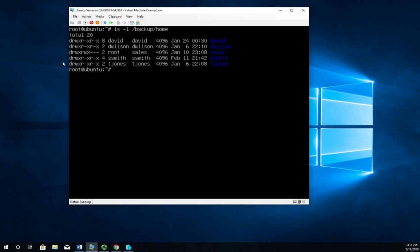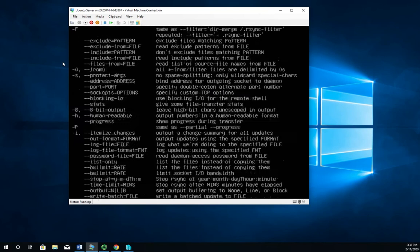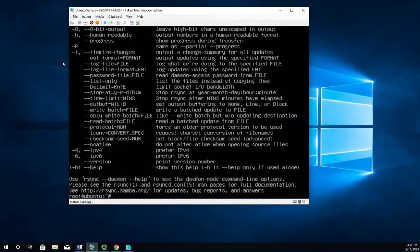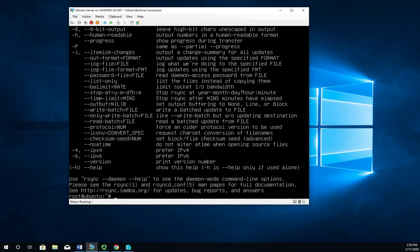So rsync has a ton of options literally that you can go through and it gives you a lot of flexibility for transferring data. So just a tool, it's a tool that you're probably going to want to spend some time with and we just demonstrated real quick how to do a simple backup with it.